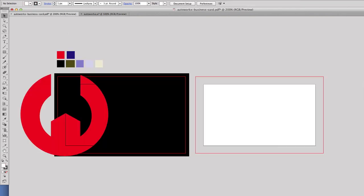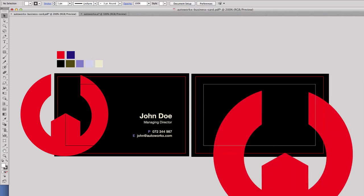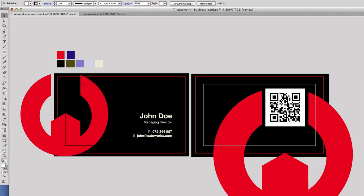Next I added the name, the title, the phone number, and the email address. Then I moved over to the back of the business card design and started off with the background in black, then again I dragged the symbol, and I also added the QR code.